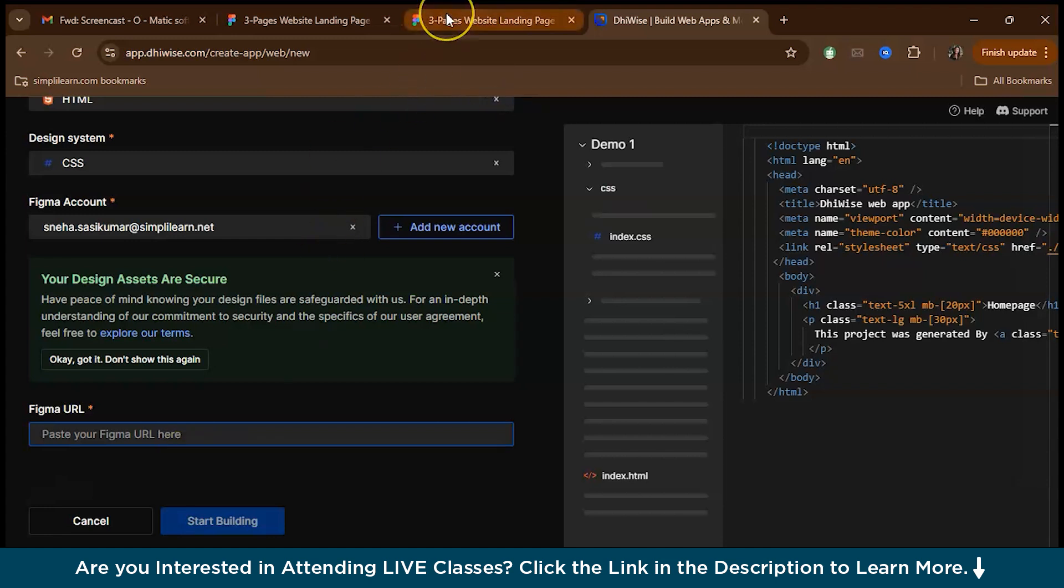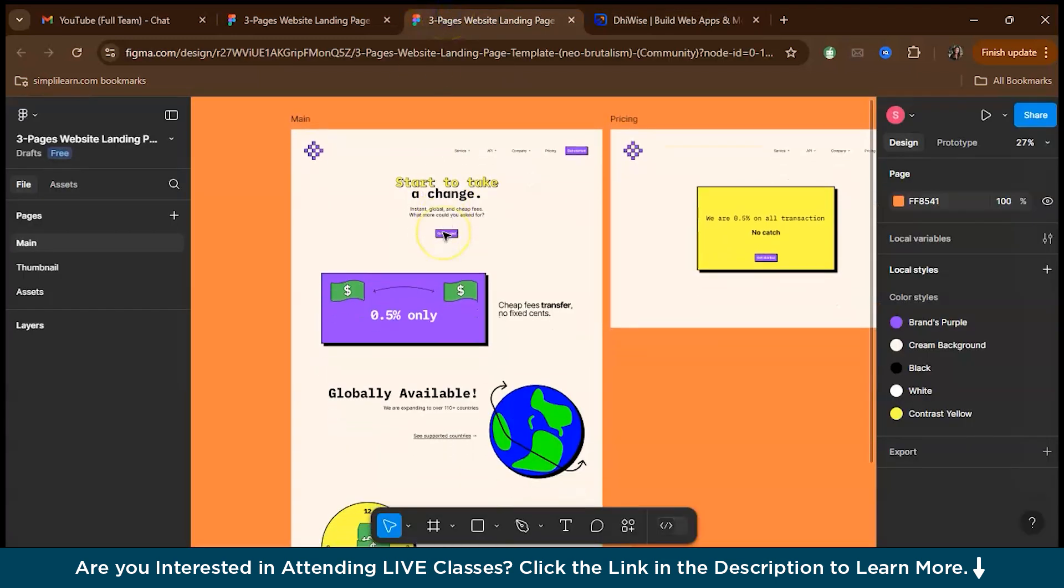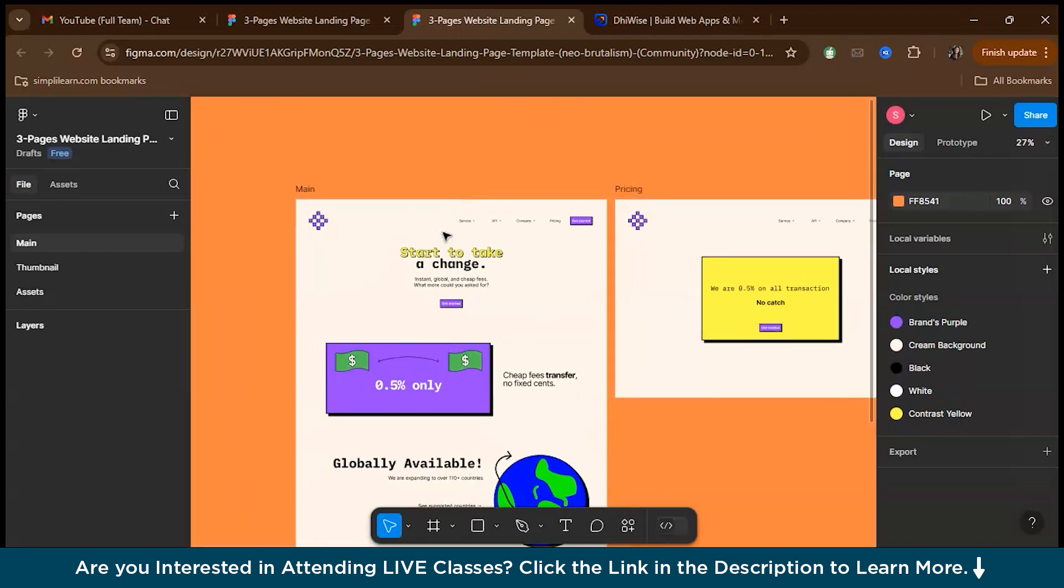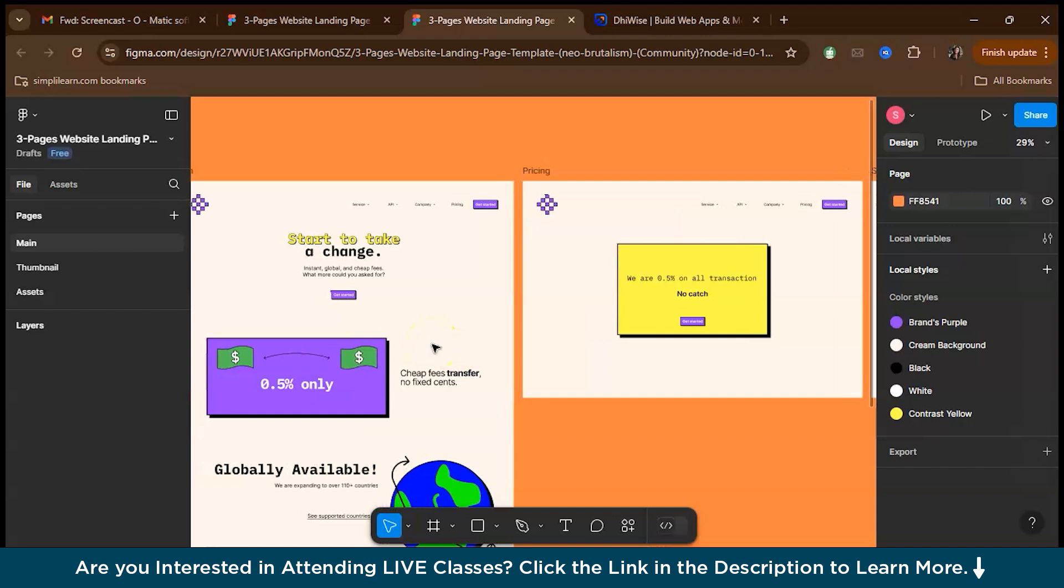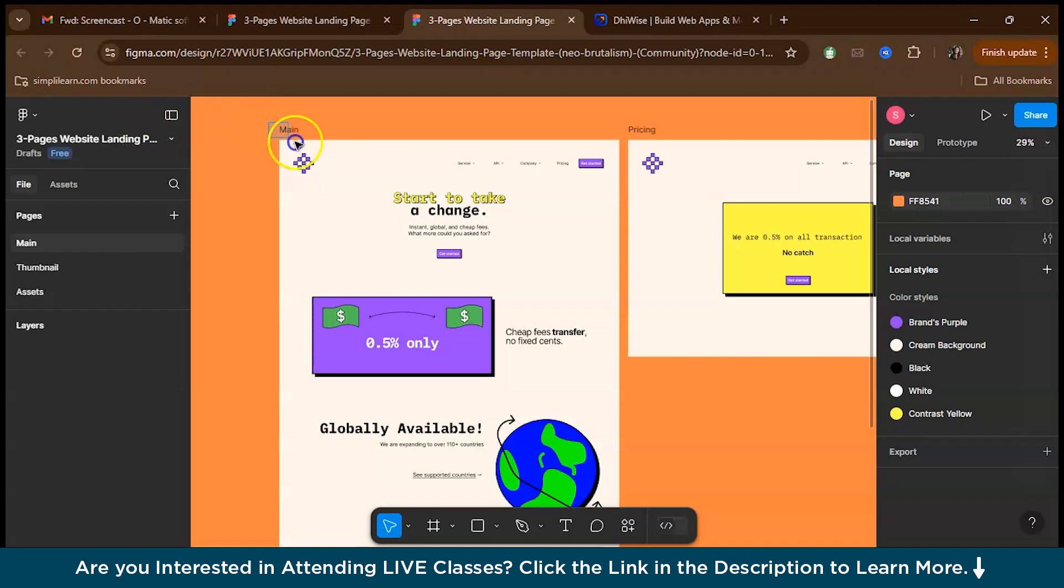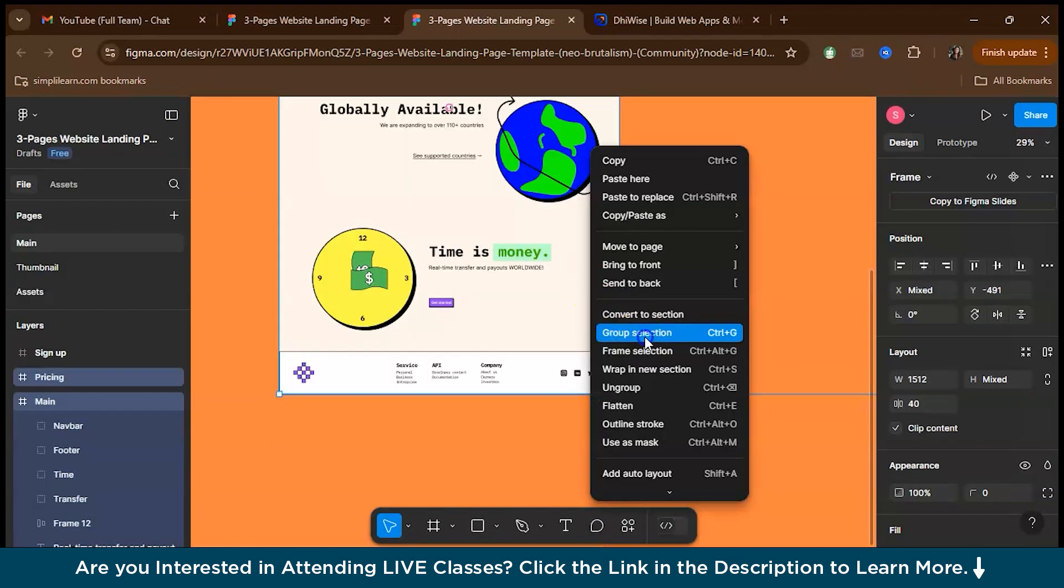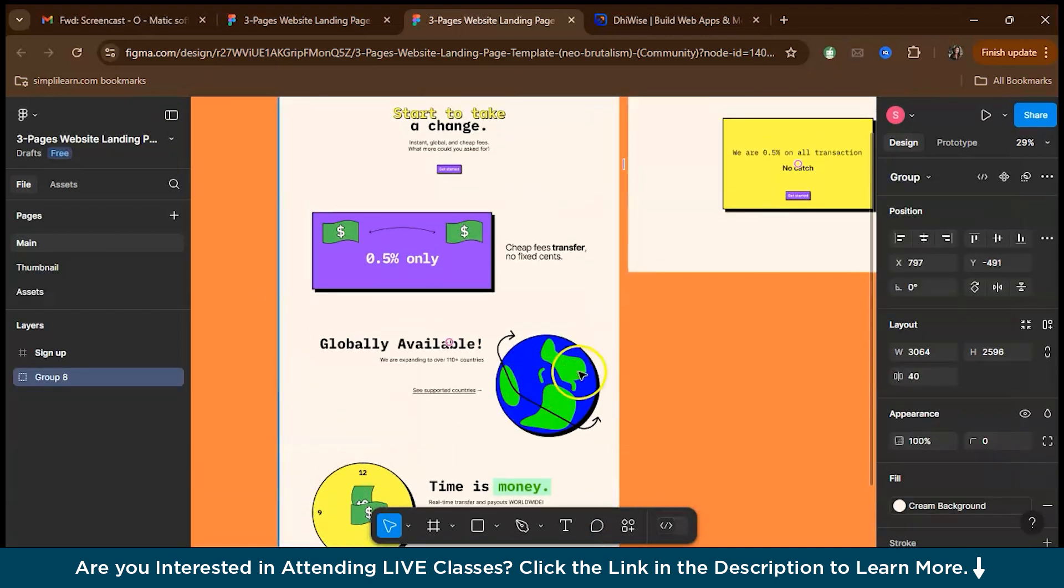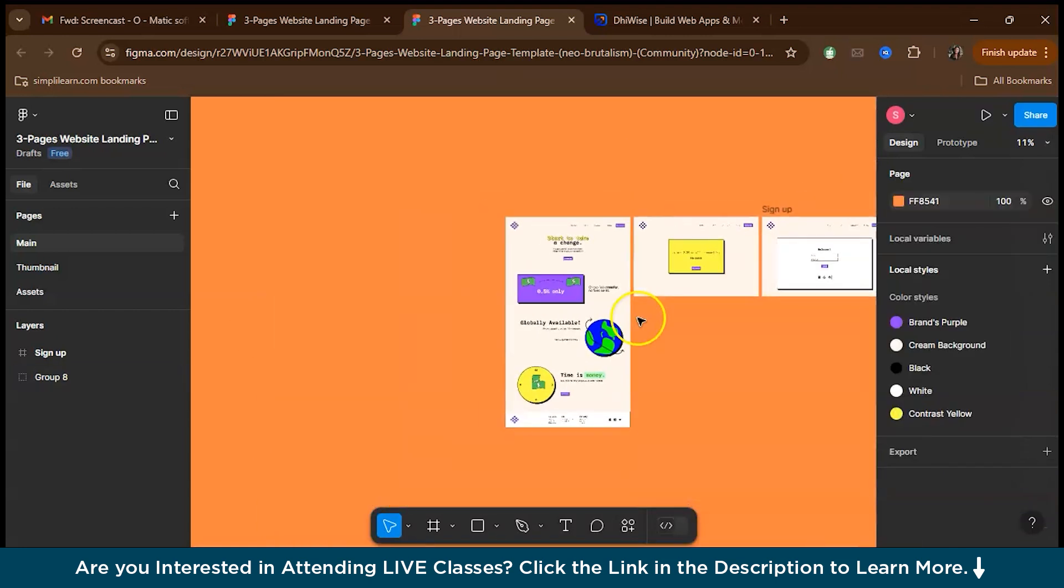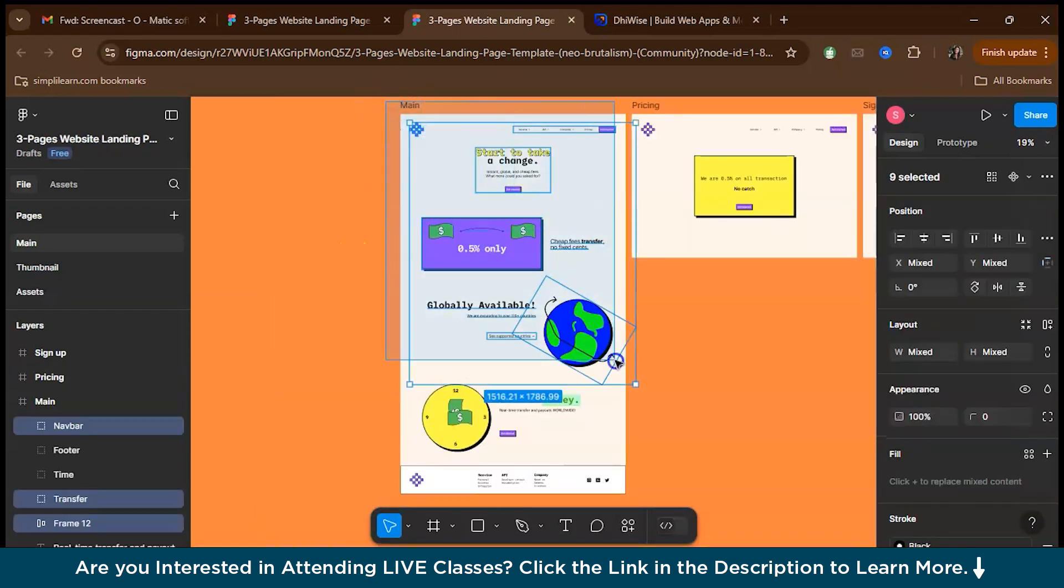Before you give the URL, make sure to do a quick run through of your projects to make sure that everything is in place so that you don't have to spend much time debugging and fixing your code. Just check if everything is in place and make sure the pages and elements are framed properly and the elements are grouped. As you can see here, these elements are ungrouped. So let's just group it.